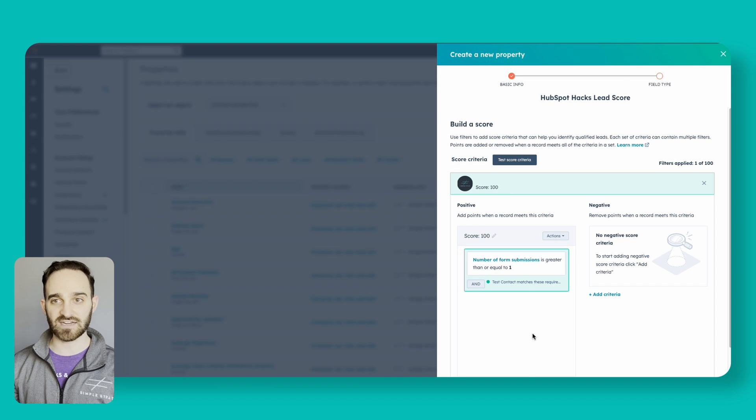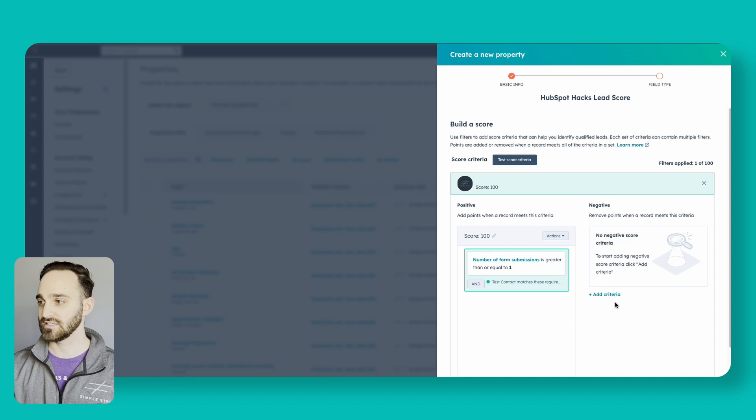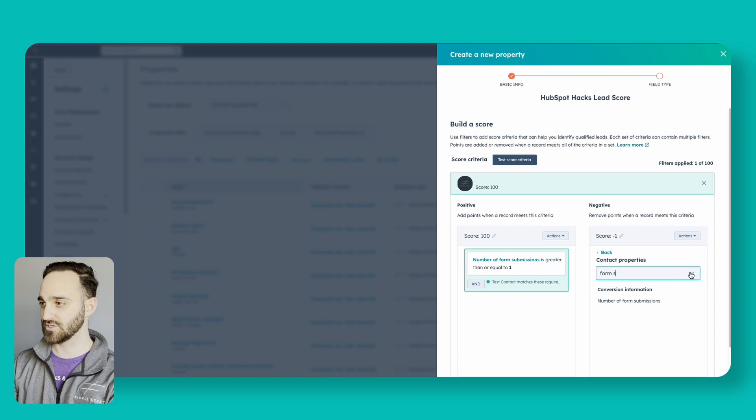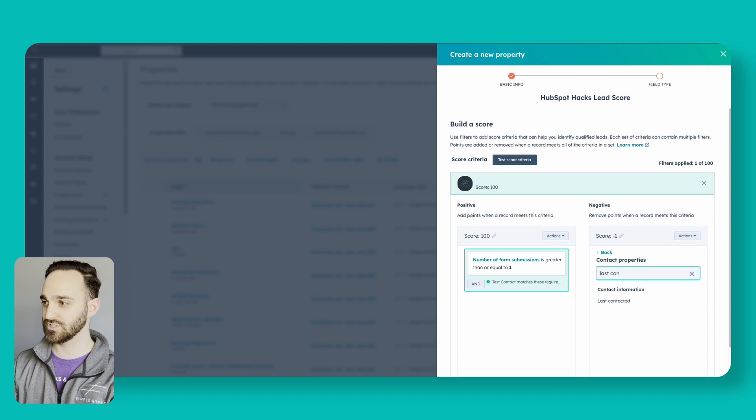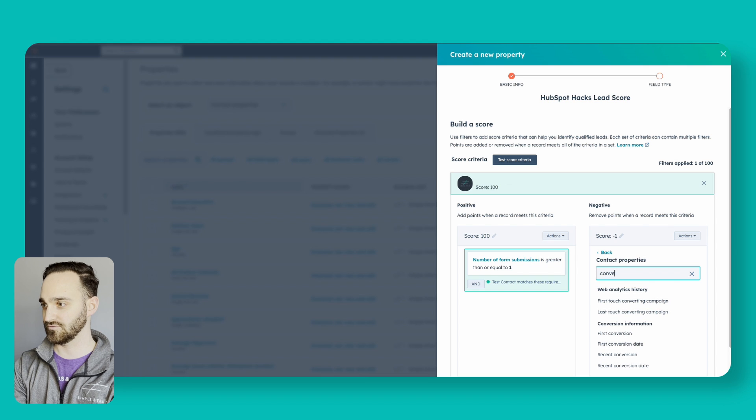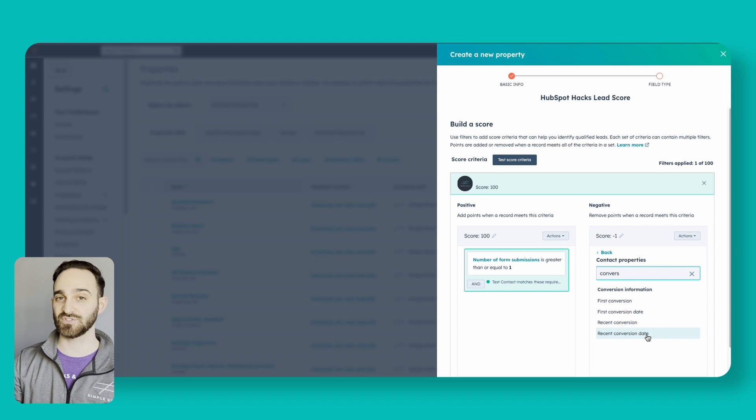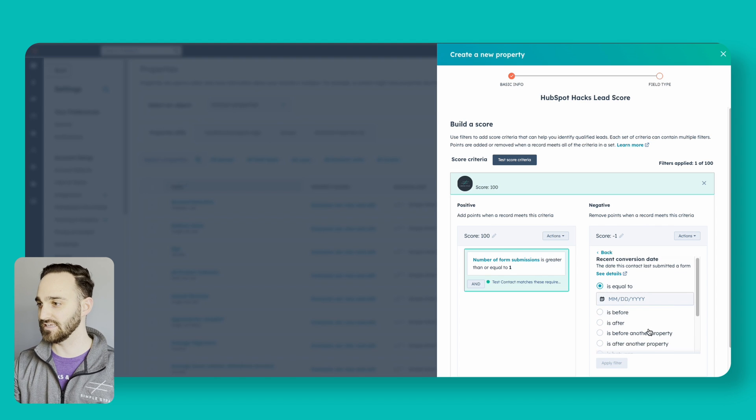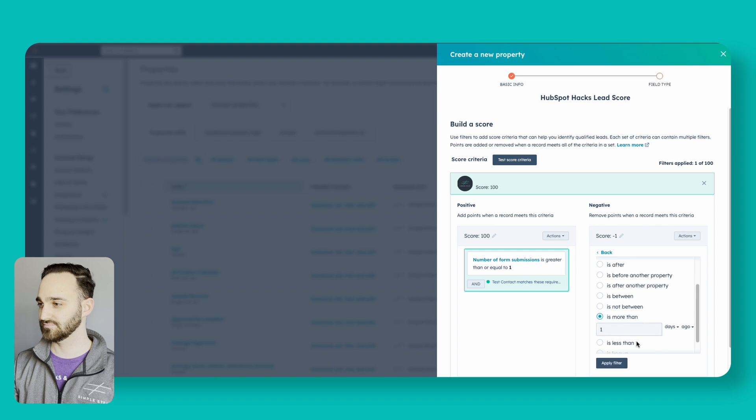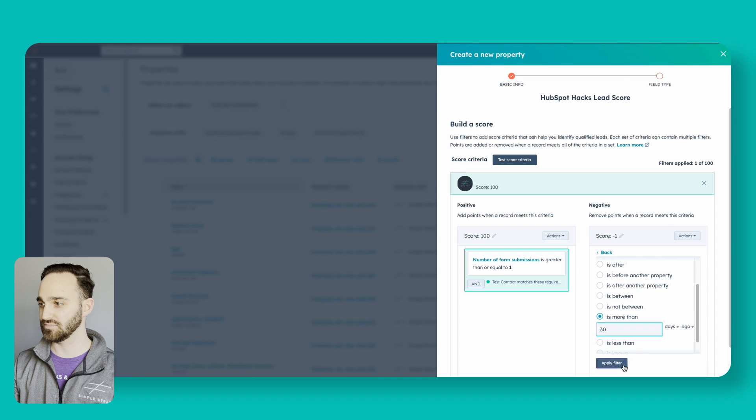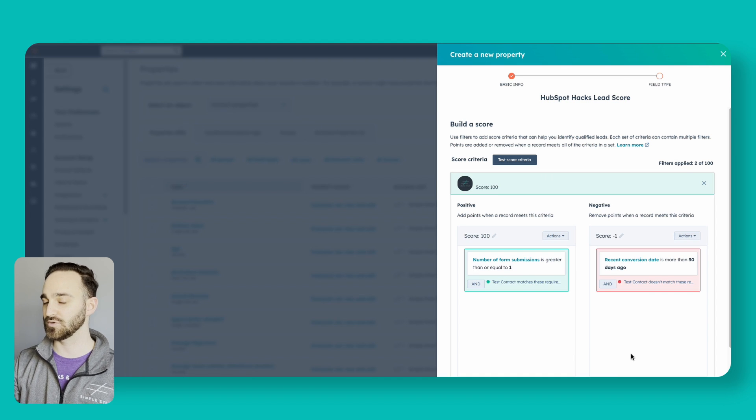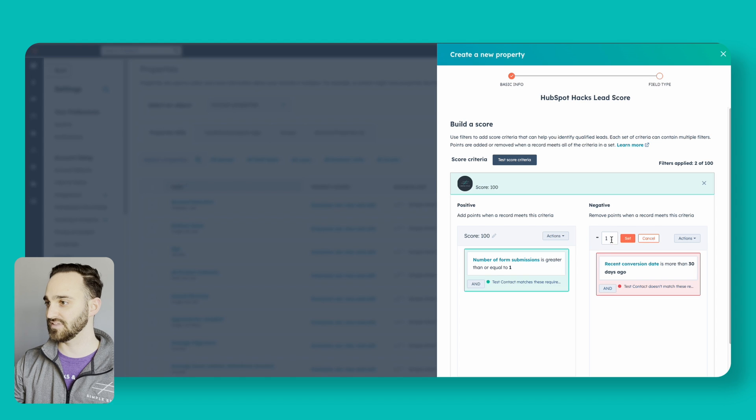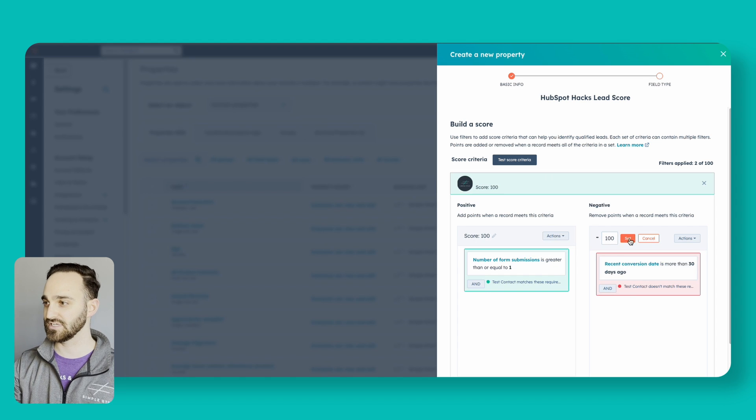On the negative side of things, say after if they haven't submitted a form in a certain amount of time, let's add that criteria. If I actually want recent conversion date is what I was looking for, is more than let's say 30 days ago, and apply that filter, that this would be a negative attribute. Let's give that also take away 100 points from the person.